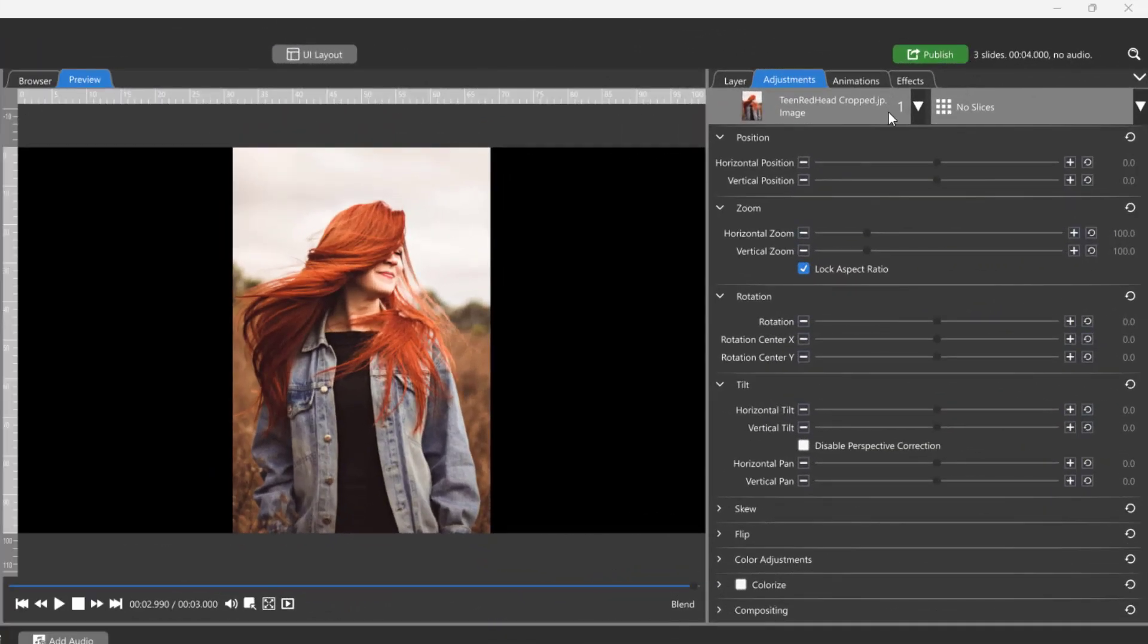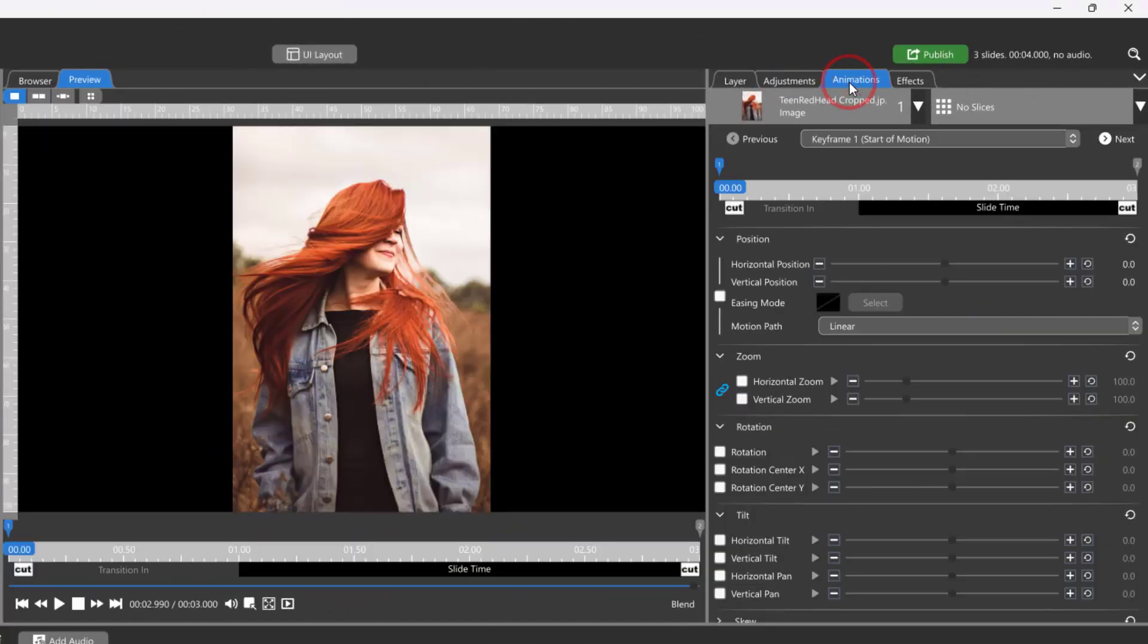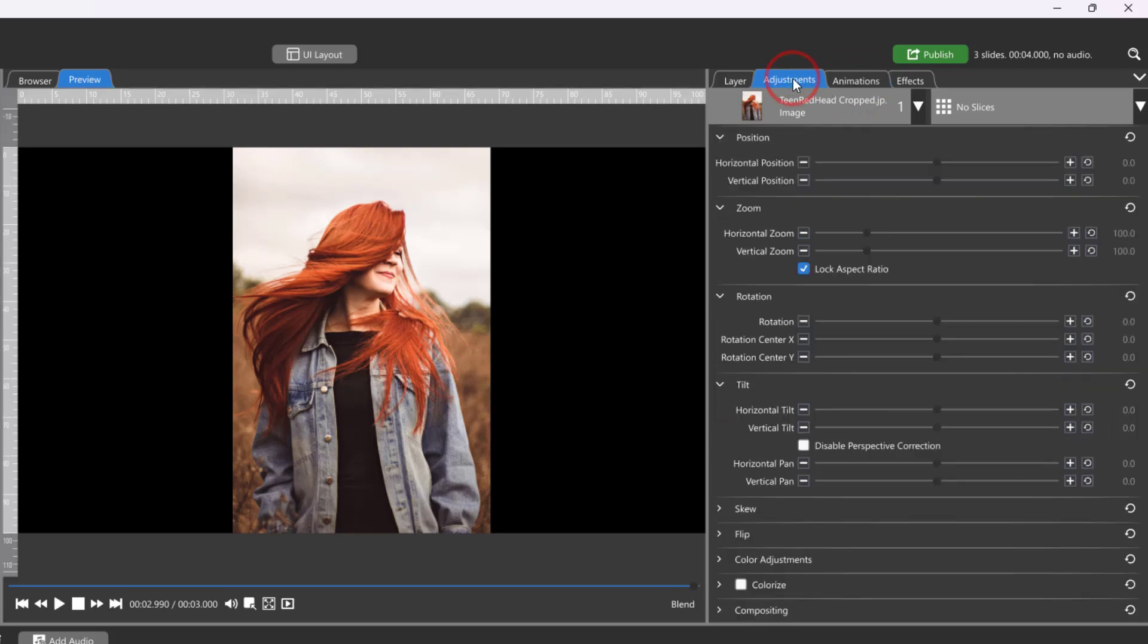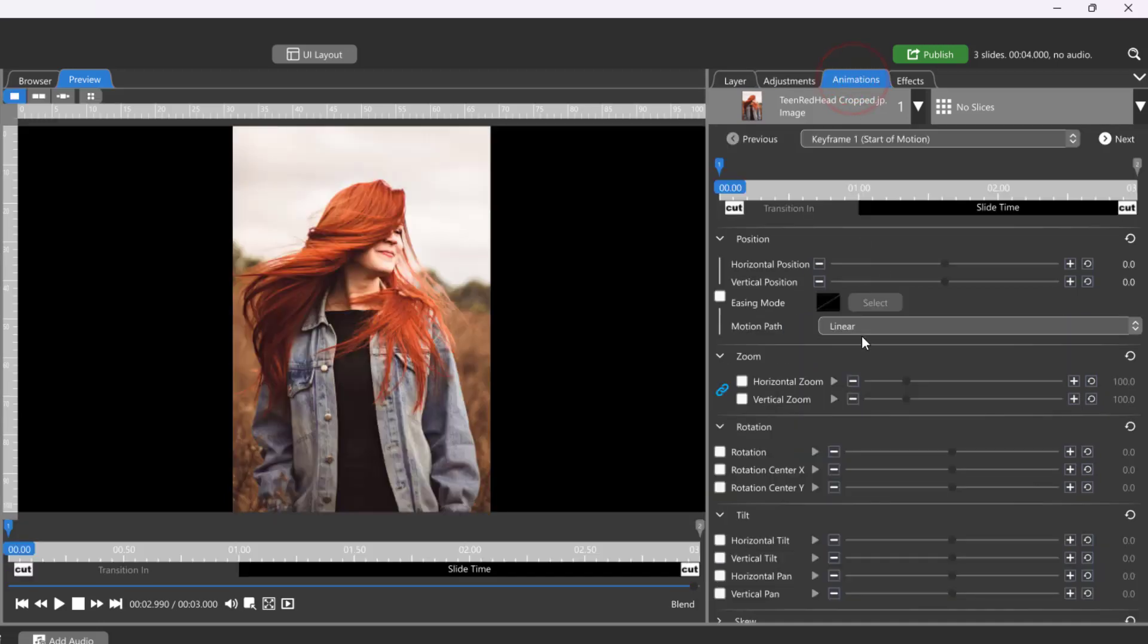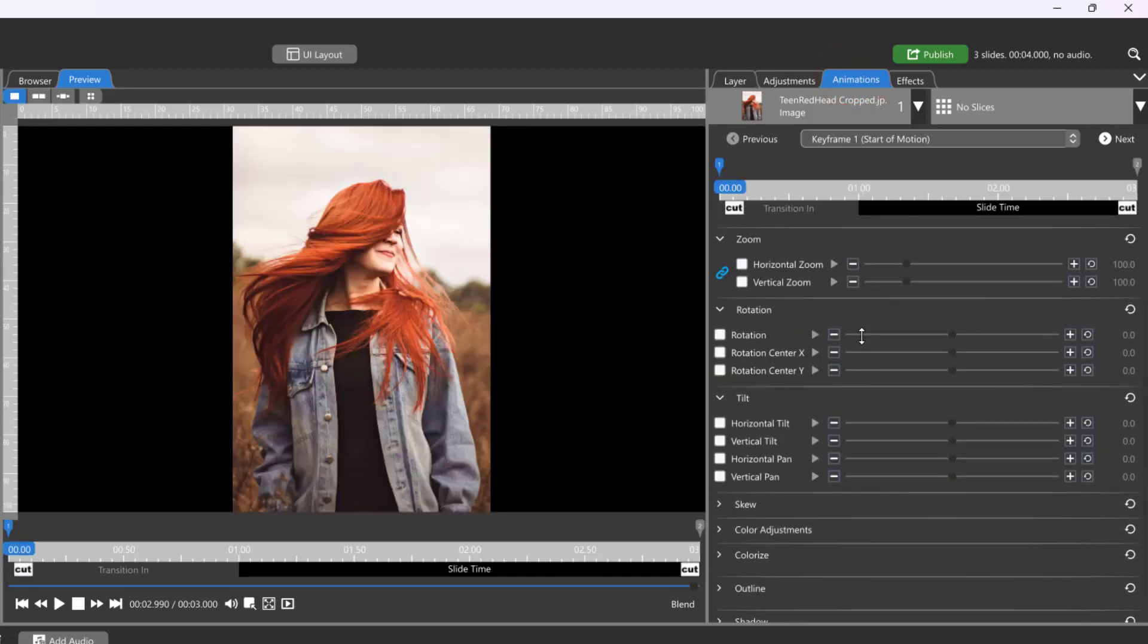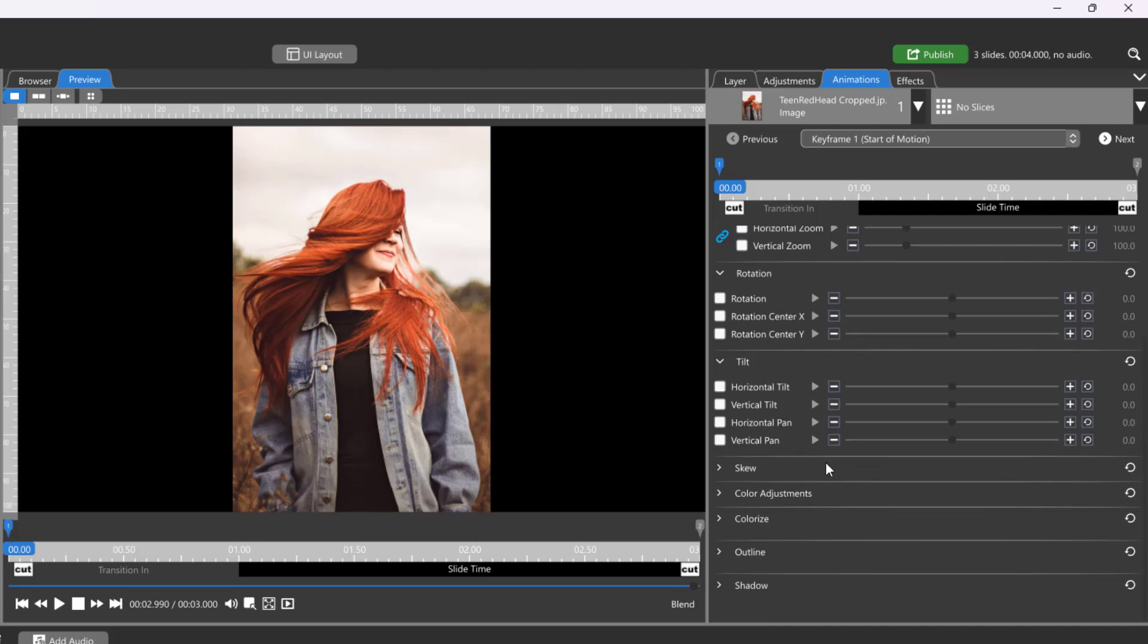At first glance, the Adjustments and Animations tabs might look similar, but they serve different purposes. Both allow you to modify the attributes of your layers, such as their position, zoom or scale, rotation, outlines, shadows, and more.